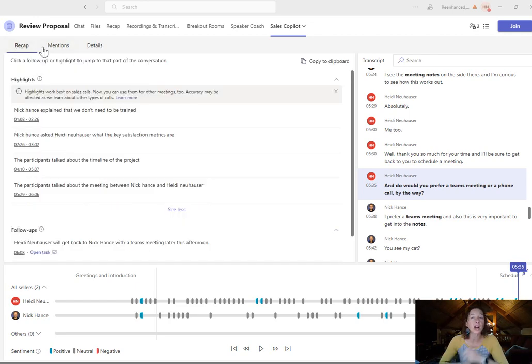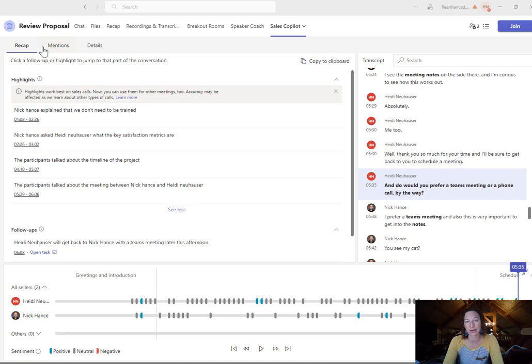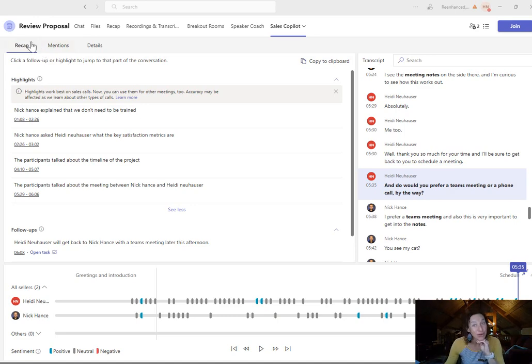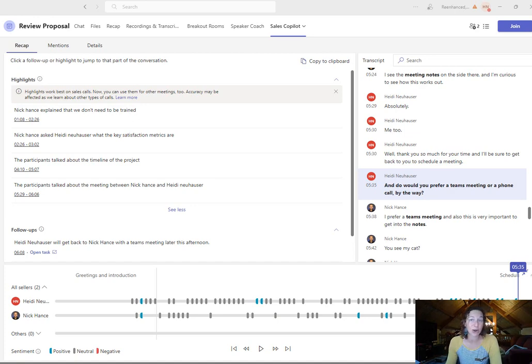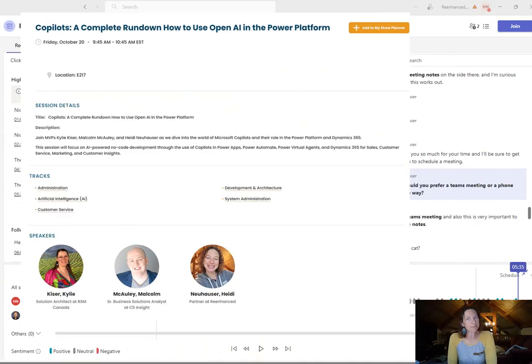So we all already knew sales copilot was really cool in Outlook. Isn't it even cooler in Teams? Have you checked this out? Let me know what you think. And let's chat more about sales copilot at user group summit.